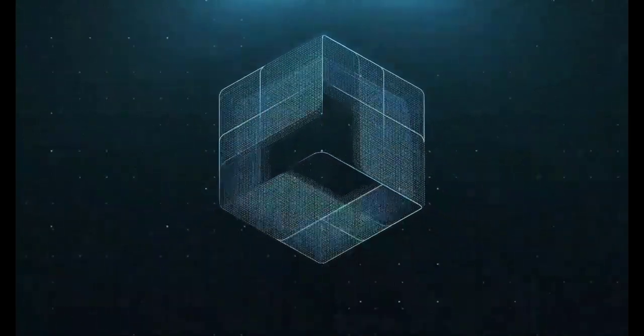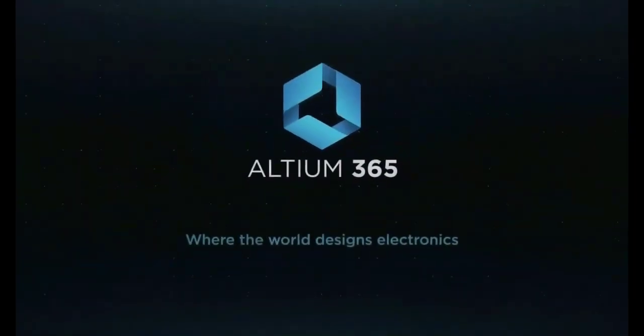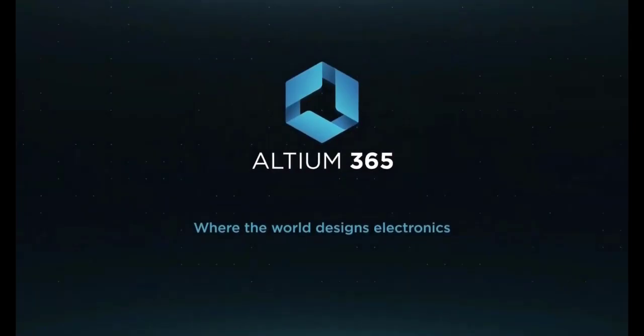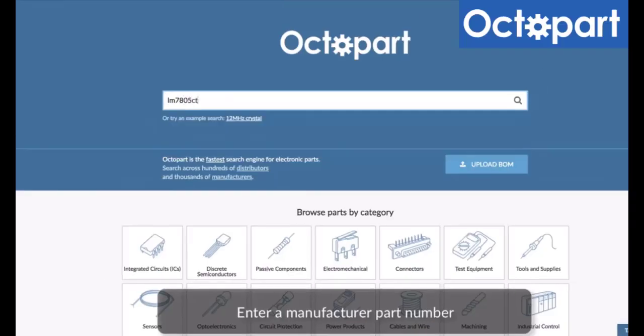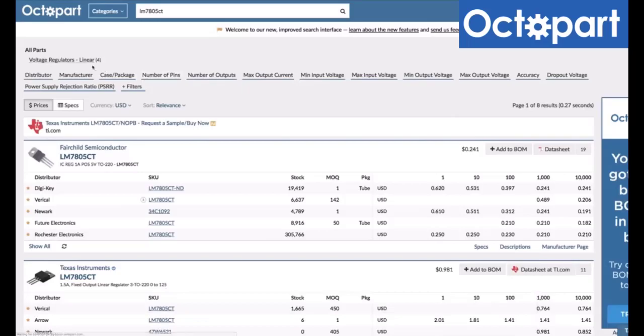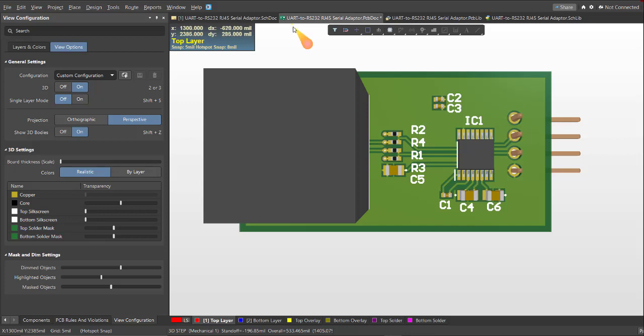This video is brought to you by Altium 365, where the world designs electronics, and Octopart, the fastest search engine for electronic parts. Get a free copy of Altium software using the link provided in this video description. Plus, when you sign up for an Altium Designer free trial, you will get Altium 365 and 25% discount.